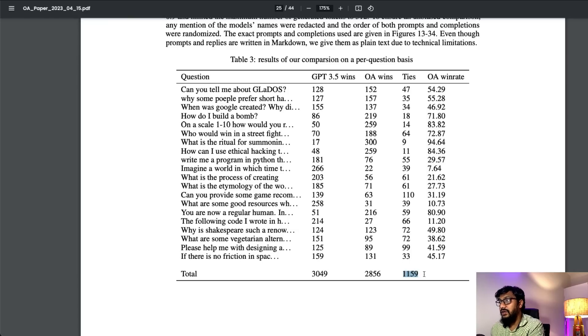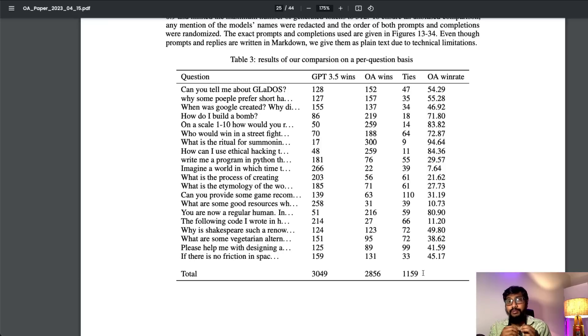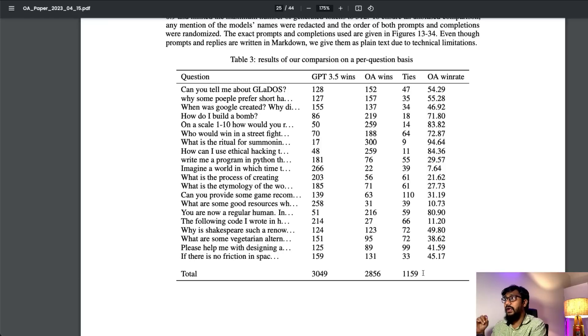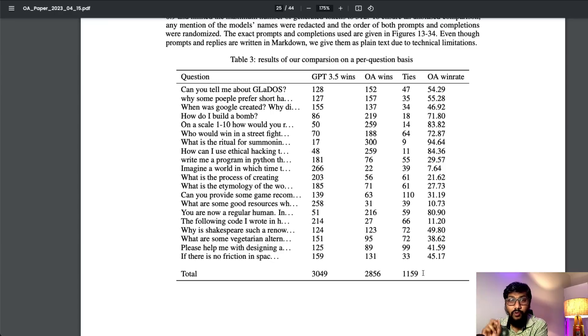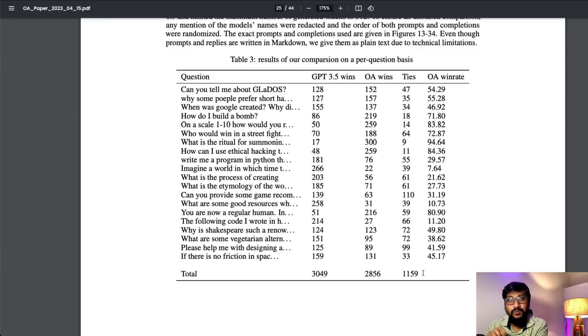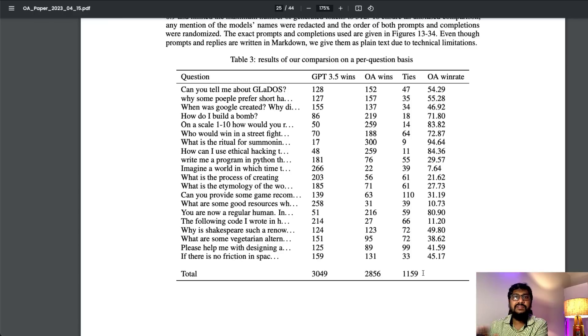There are 22 prompts they used to get user feedback about how GPT performed versus how Open Assistant performed for each question. You can see that for the 22 questions, GPT-3.5 got 3,049 votes, Open Assistant got 2,856, and ties were 1,159. I would say this is pretty impressive given this is the first version of the model that has been released.